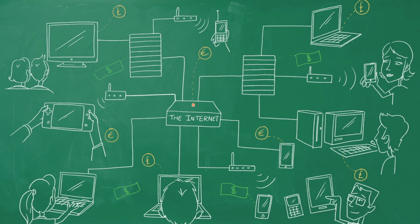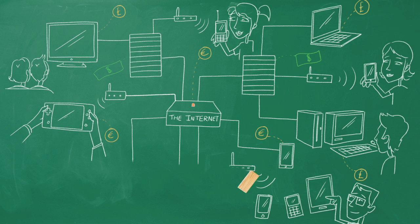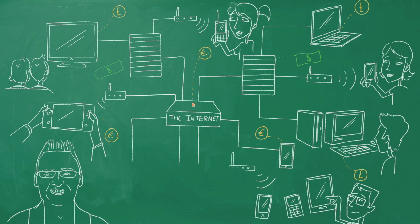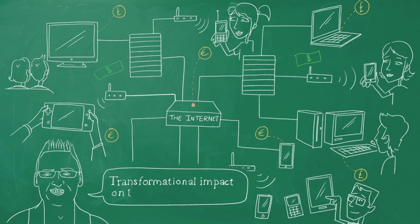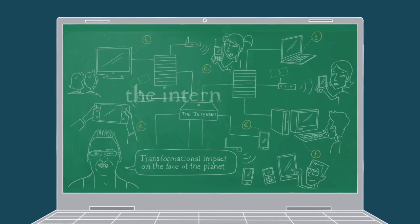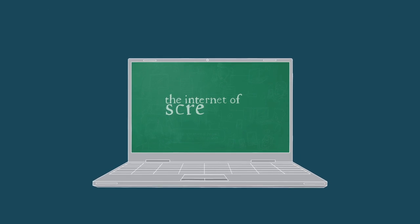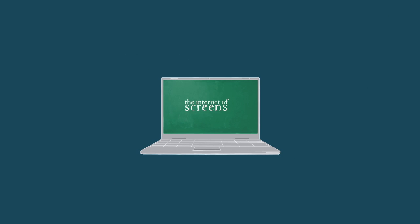And many people, including myself, have made a career out of that business. It's been a fantastic business and a transformational impact on the face of the planet. But at its core, it's been connecting of screens.